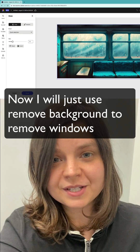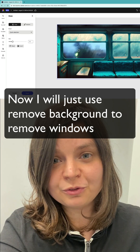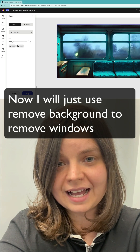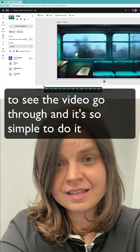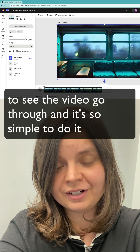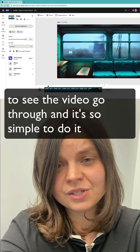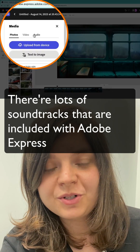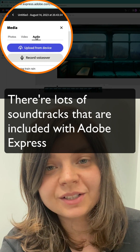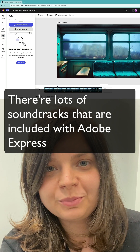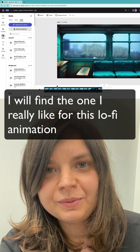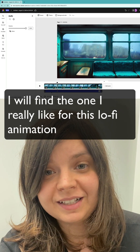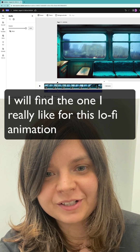Now I will just use remove background to remove the windows and to see the video go through — it's so simple to do it. There are lots of soundtracks included with Adobe Express, so I will find the one I really like for this lo-fi animation.